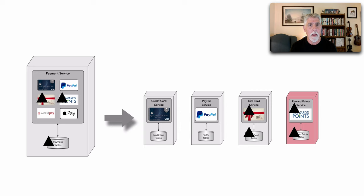So I analyze the pros and cons and the trade-offs and make the decision that it makes sense to break apart the payment service to be able to facilitate all these upcoming changes.